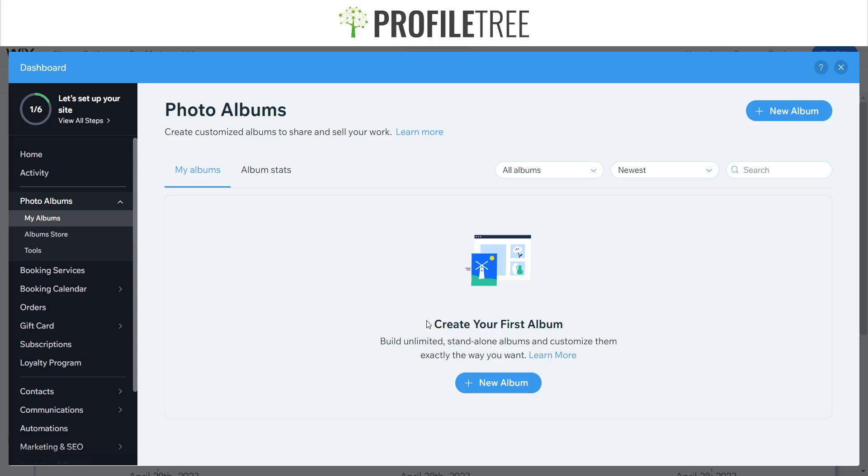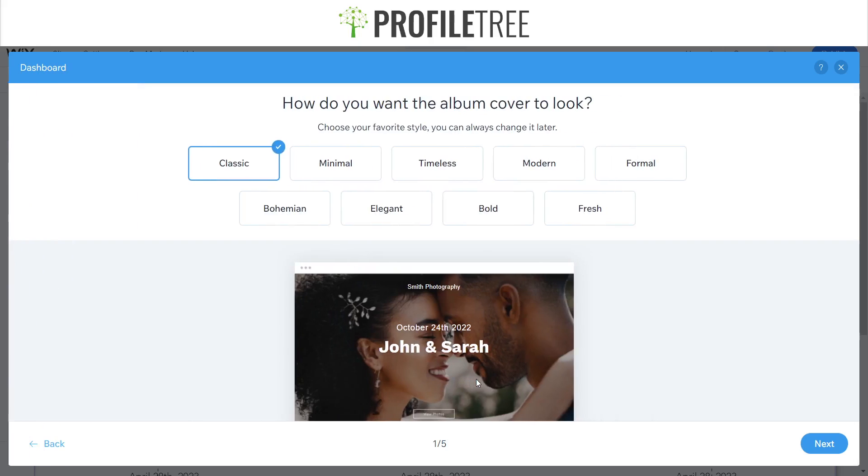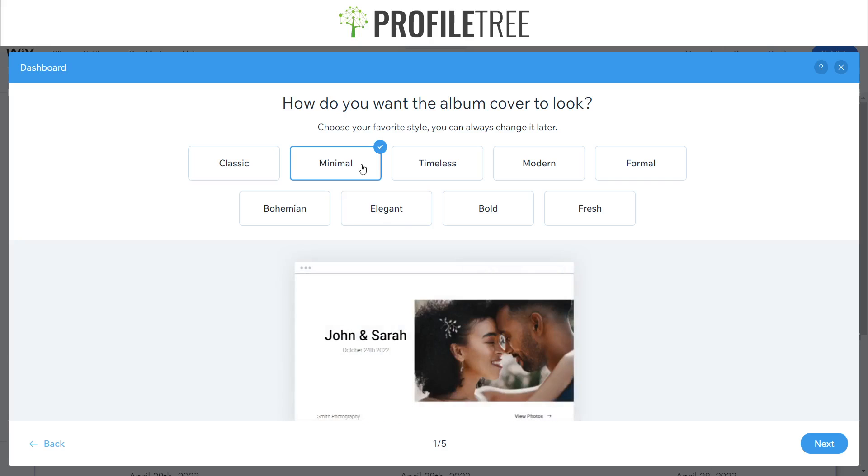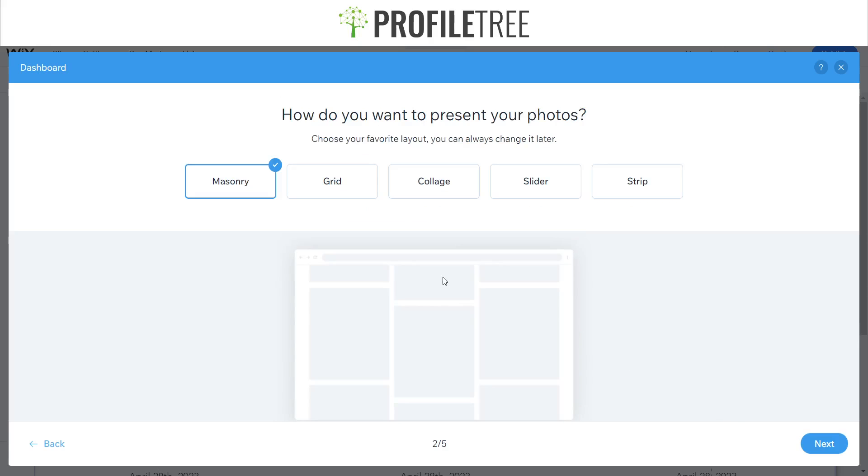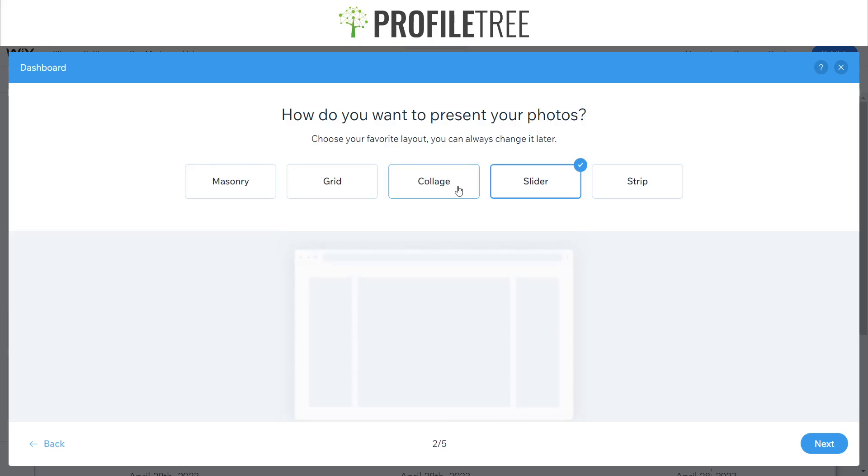So as you can see here we've got the dashboard and we can create our first album, so we'll go ahead and do this. Just to stick with the theme of the site we'll go for a minimal look, and we can decide on how we want to have the collage look. Let's go for a grid.